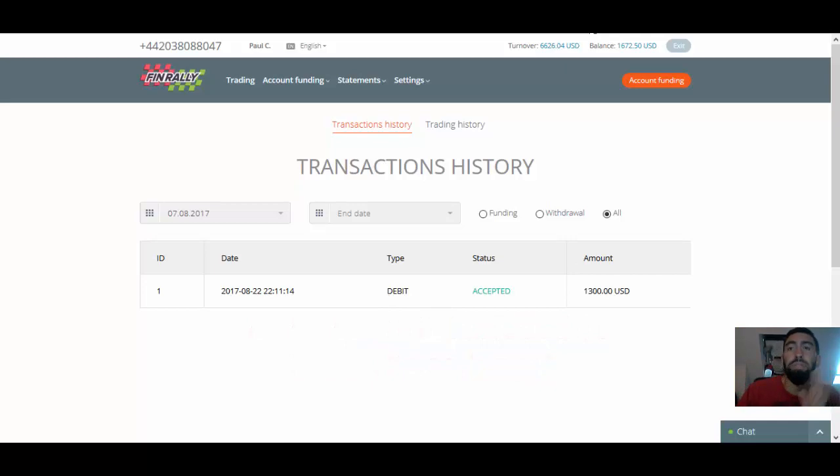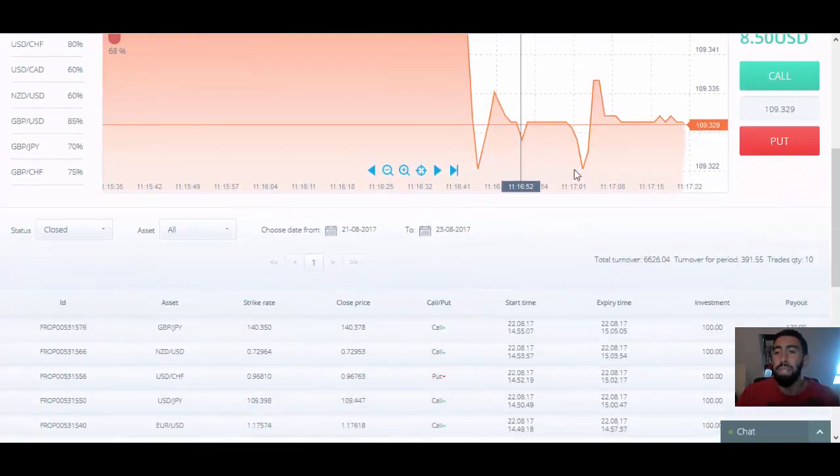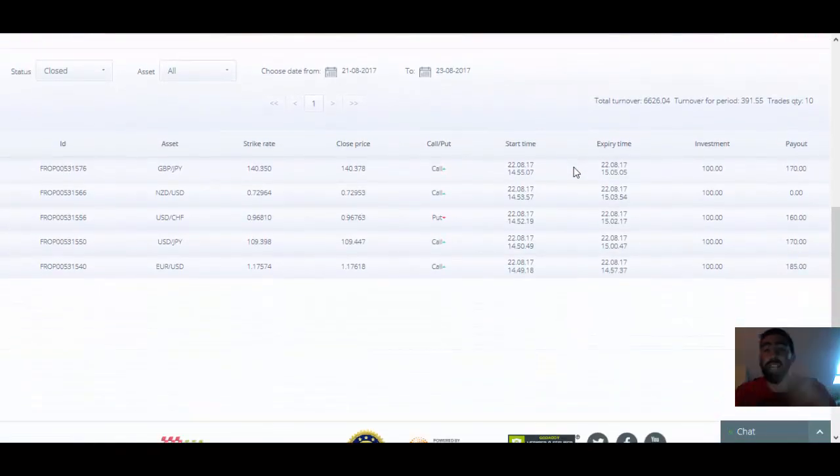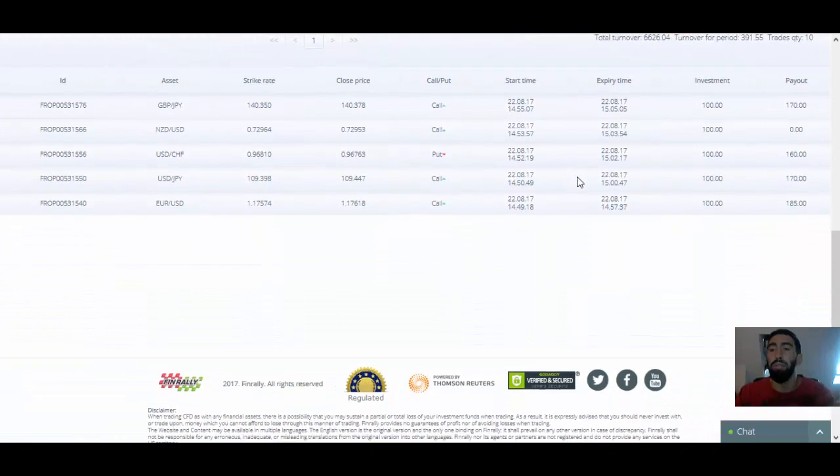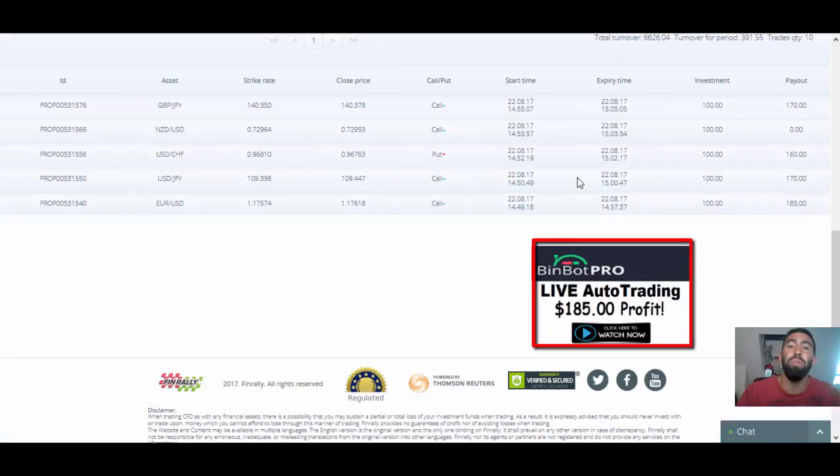Now, in terms of some of the results that I had, these are some of my latest results from yesterday where I posted this video. In this video, we do some live trading.